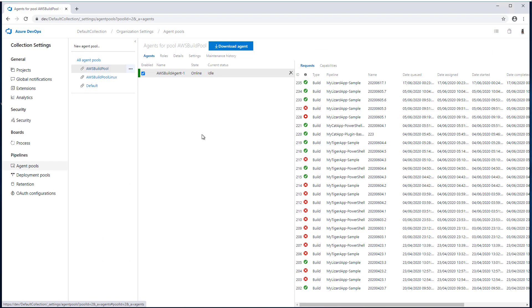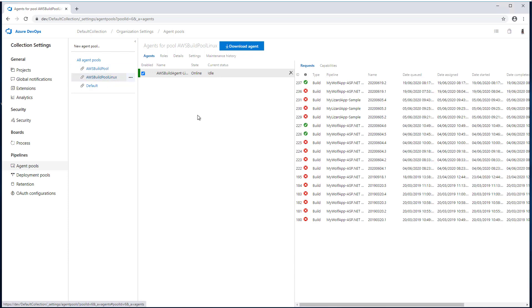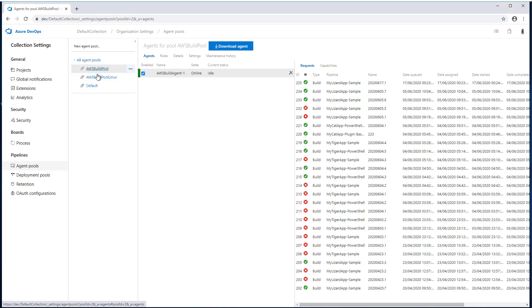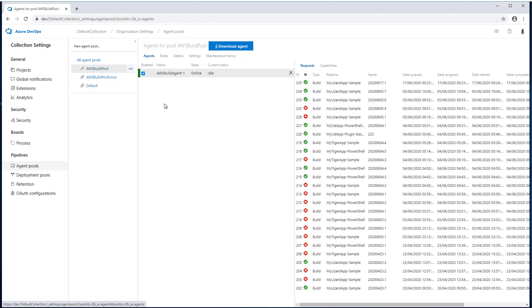If you go into the collection settings. And then select agent pools. You should find that under AWS build pool. Your AWS built agent one is online. So this points into the windows built agent. And if you select AWS build pool Linux. You will find another agent called AWS built agent Linux is online. So make sure that they are all green so that when you run your pipelines, it can use these built agents.